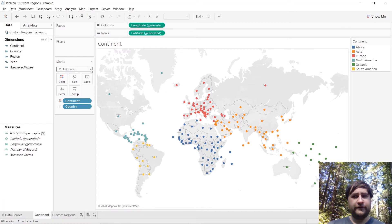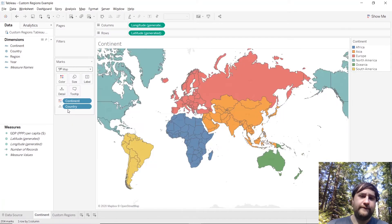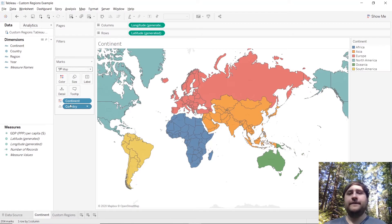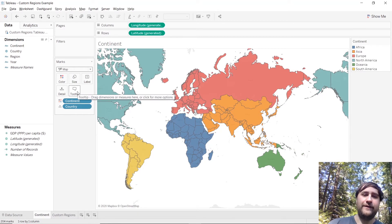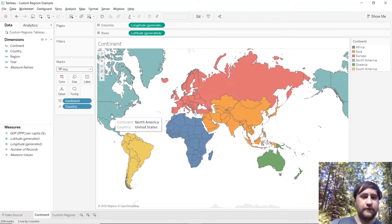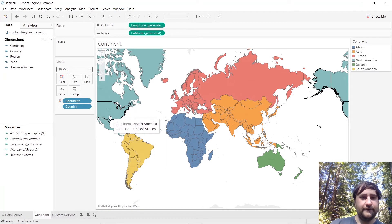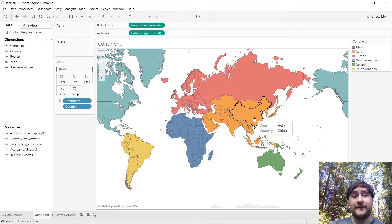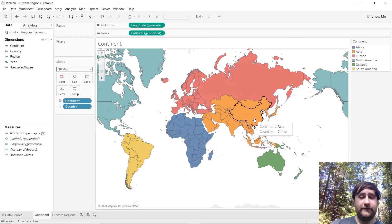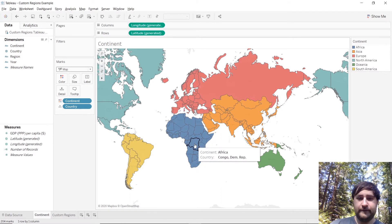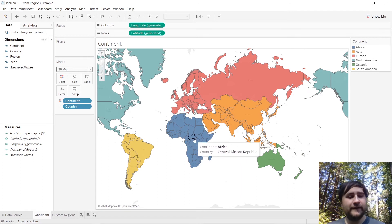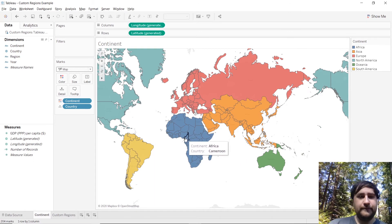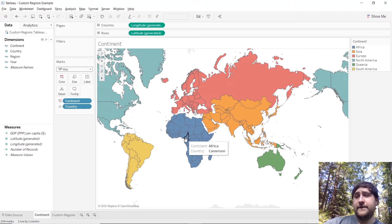And then we're going to change the marks type from automatic to map. This will create the filled map. And bam, there we go. Now we have our map and we can see we have the United States and it's within the North American continent, or we have China and it's within the Asian continent, or the Democratic Republic of Congo and it's in Africa.